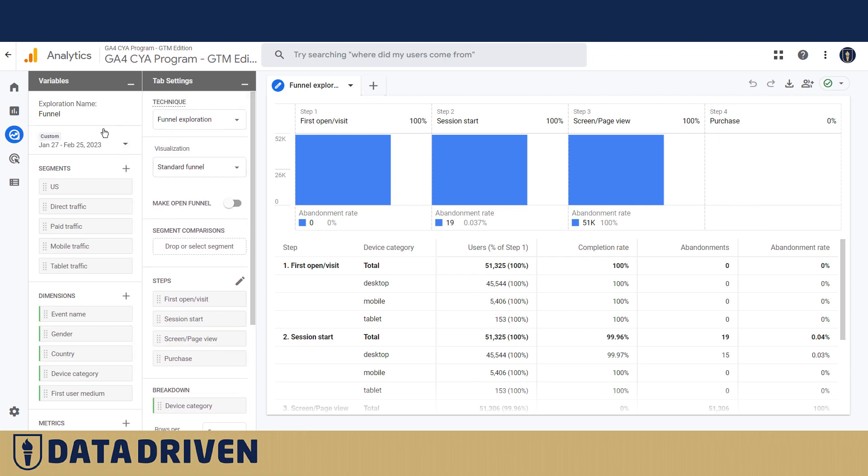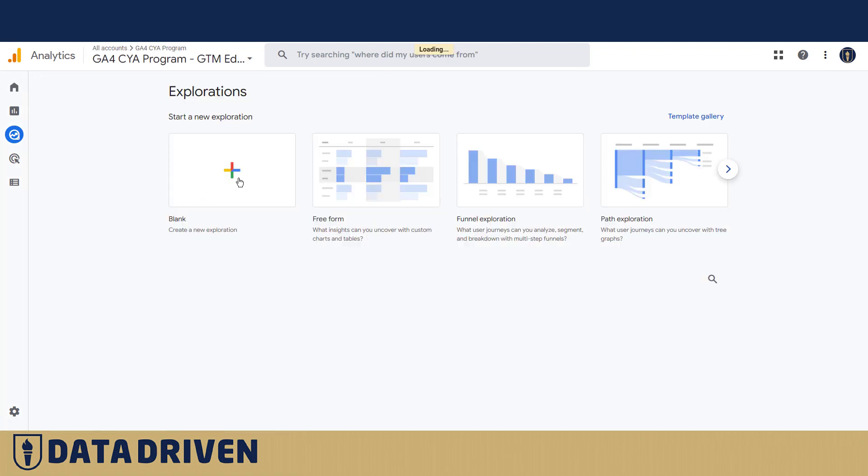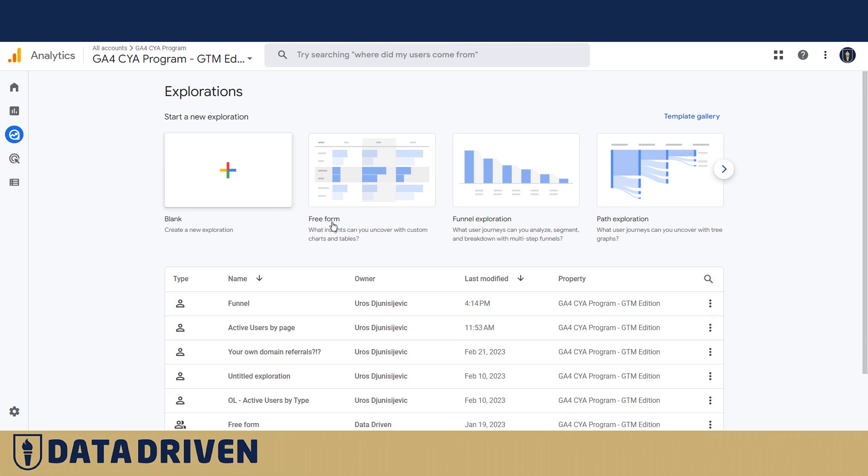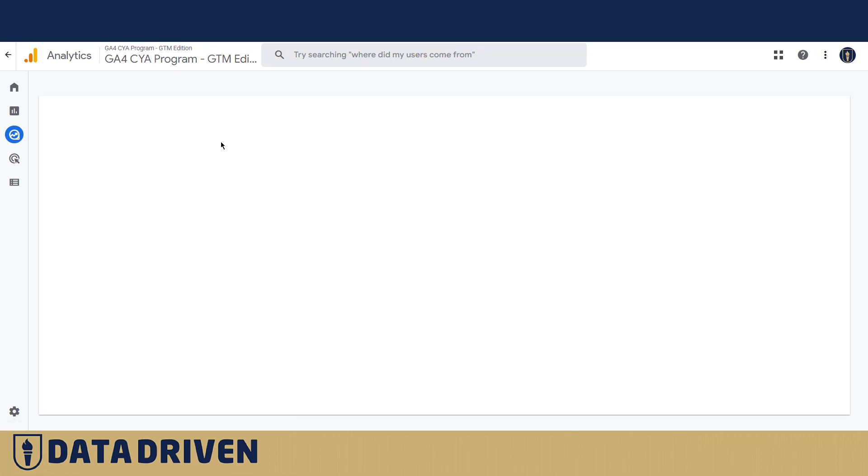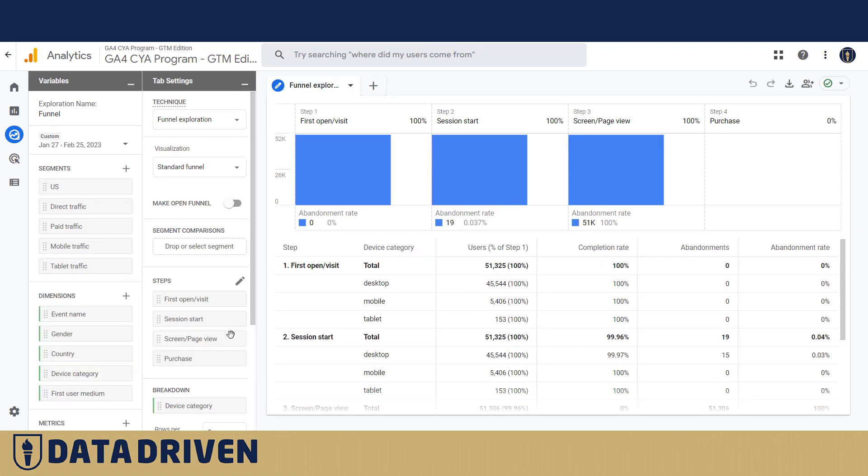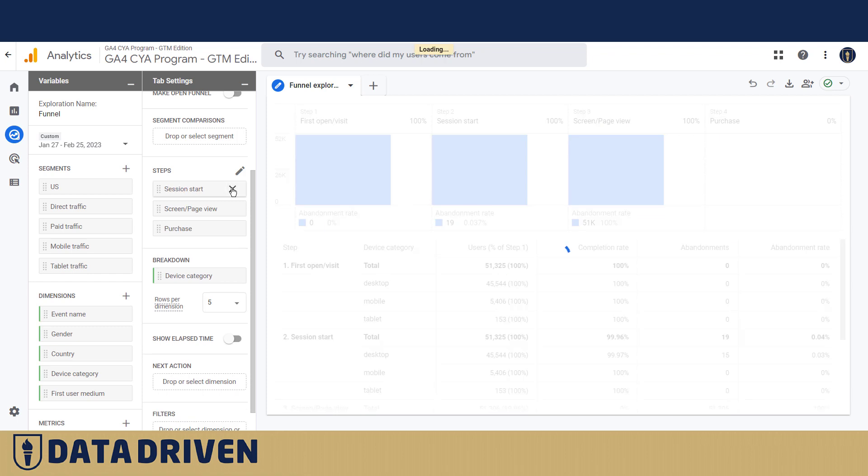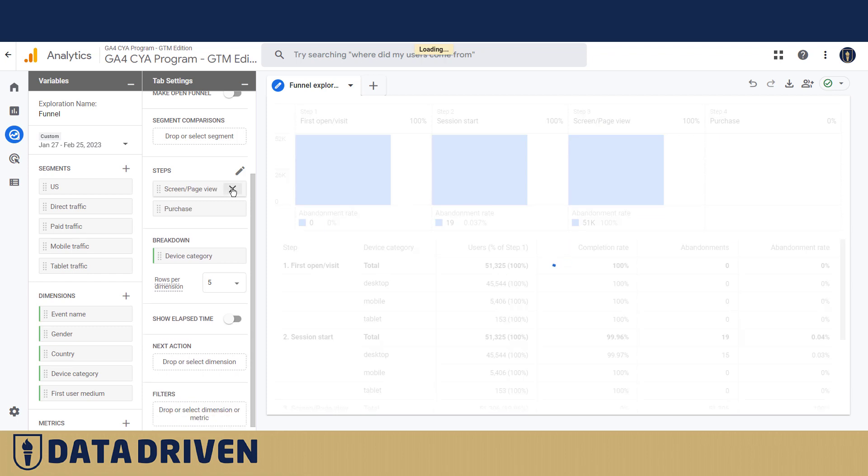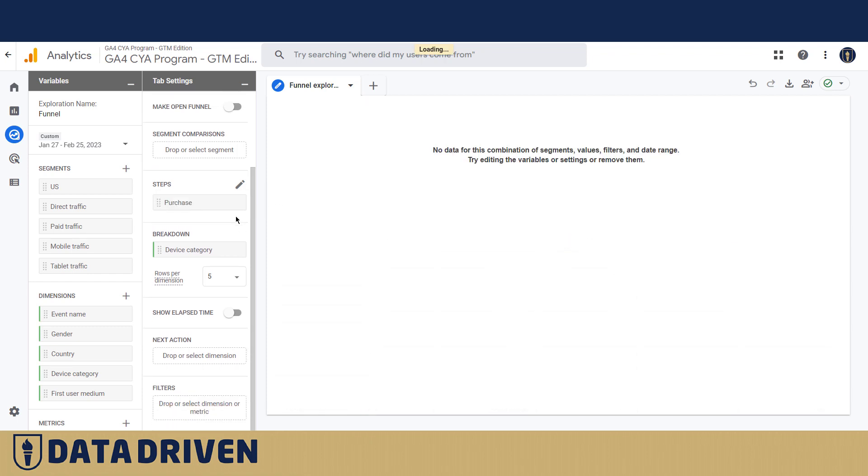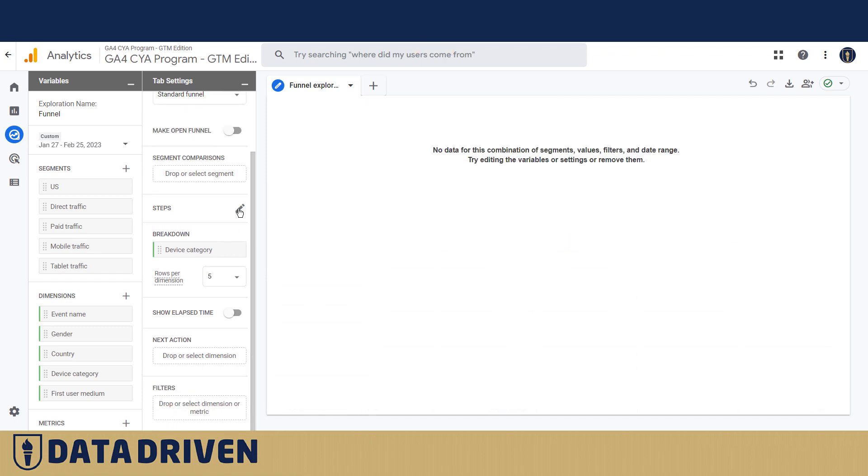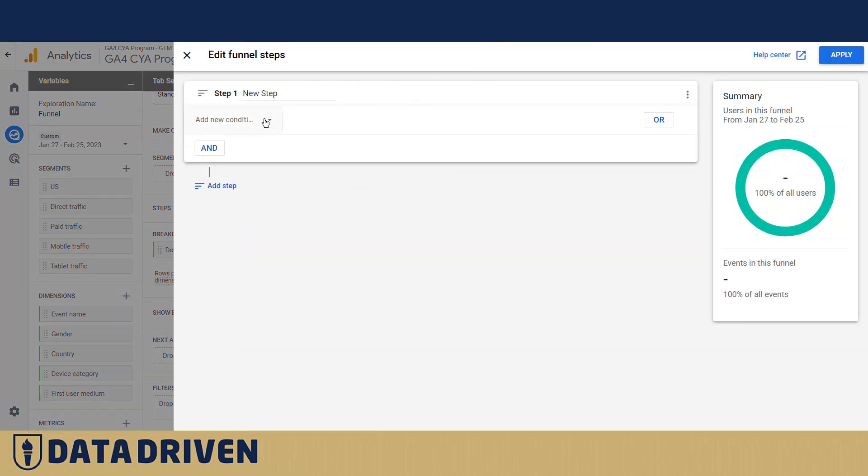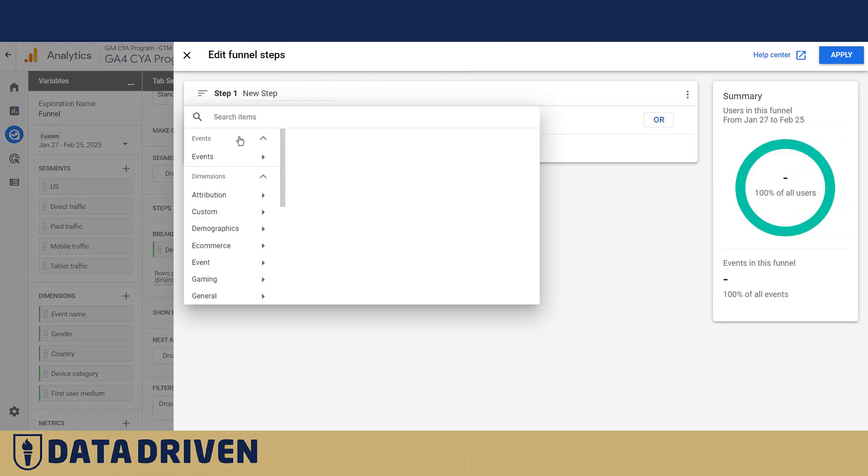So I advise you either to start from a blank exploration like here, or if you already want to go through the funnel, make sure to delete the Google predefined steps and let's play.